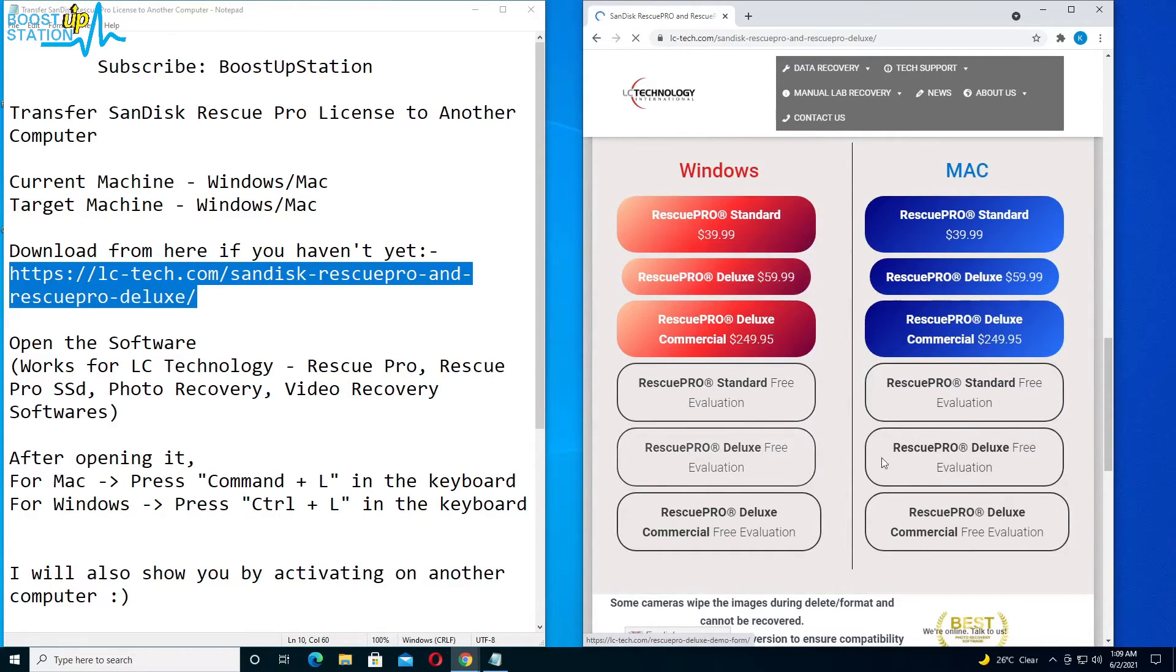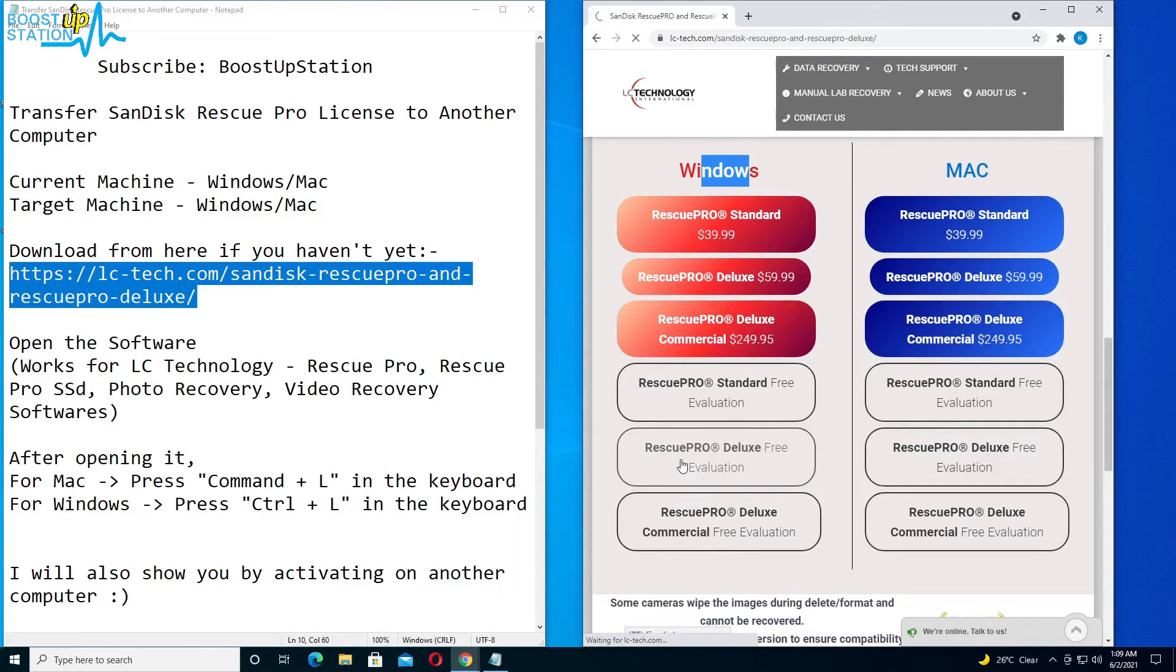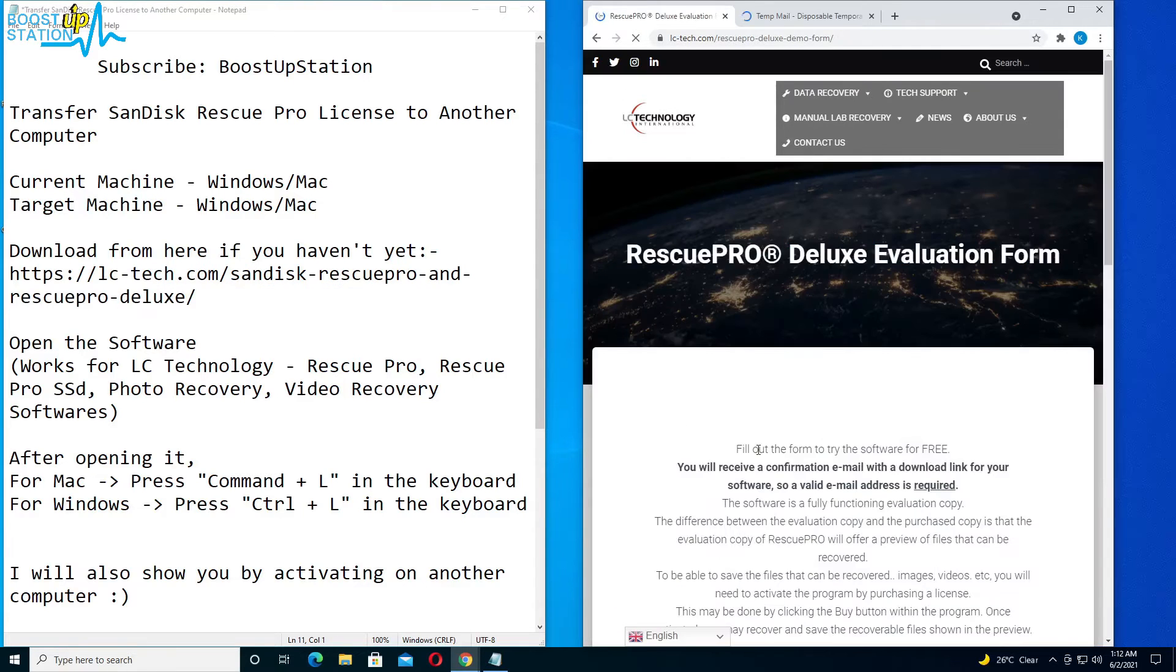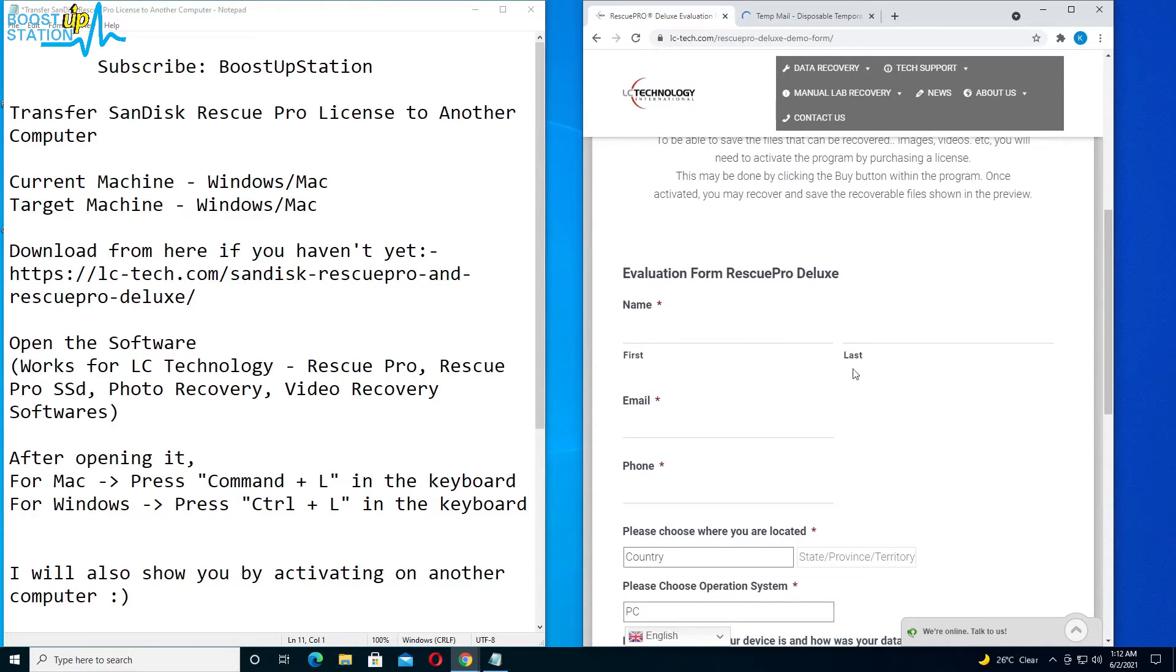Mine was Rescue Pro Deluxe and I am using Windows, so I am going to download this here. Now here it shows that you will get the download link on email. So for the name you can put anything, but for email you have to put a valid email address.